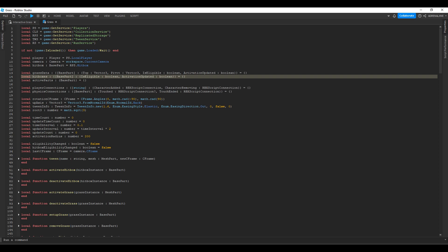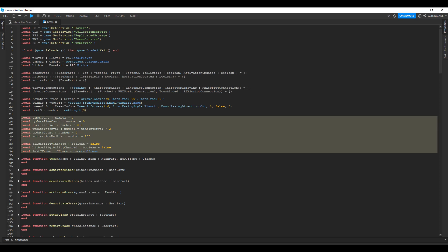We're also going to have some constants. The rotation CFrame — if you remember from the last video — was for whether the mesh was created a certain way and you need to rotate it so the grass stands upright. We also have an up axis; same thing if the mesh was created differently. Some tween info, same as the last video. And we're going to store the constant of the square root of three as a variable. The new variables are: time count, update time count, time interval, update interval, update count, and activation radius.